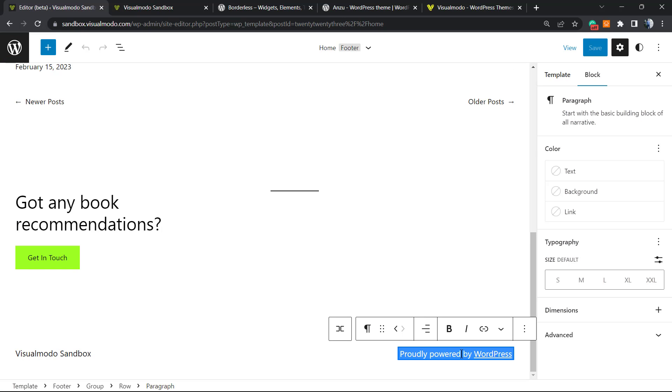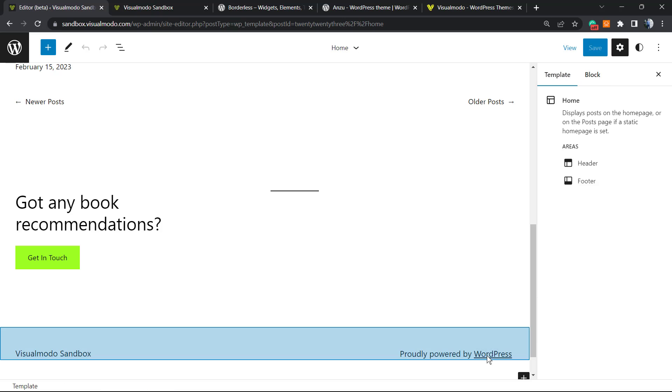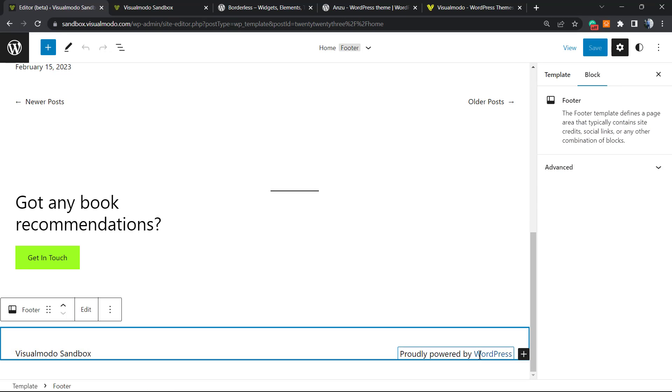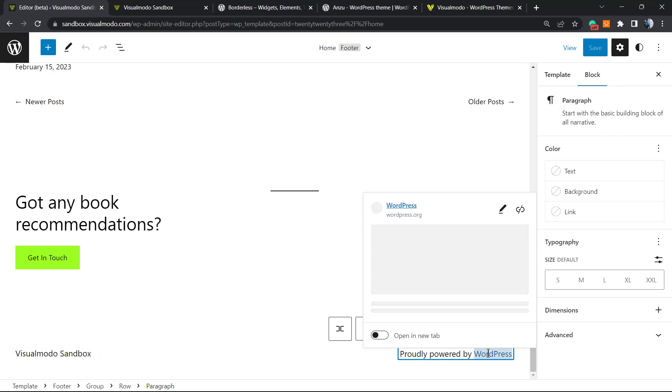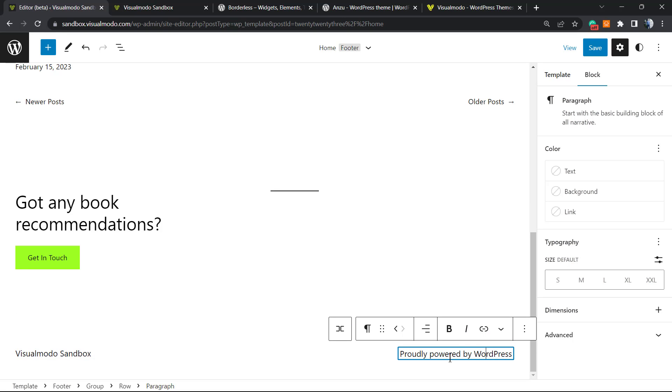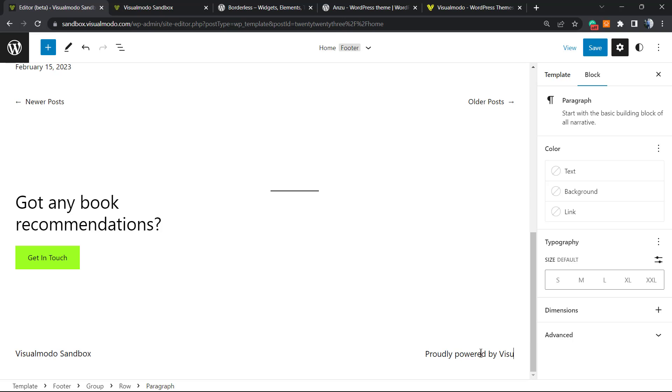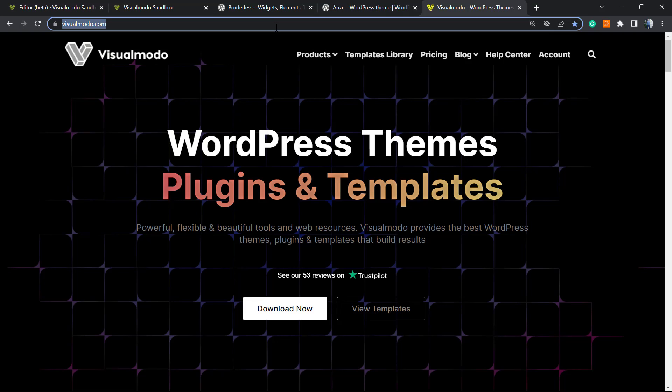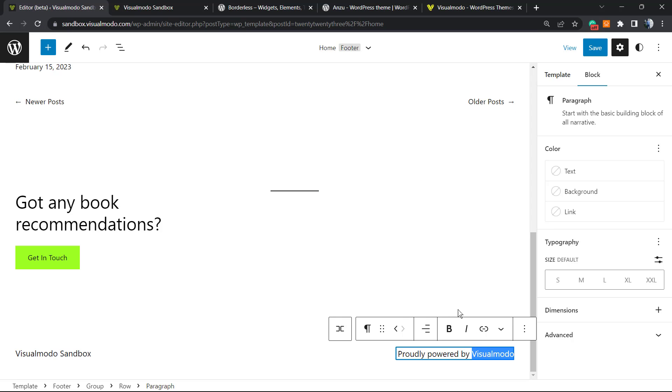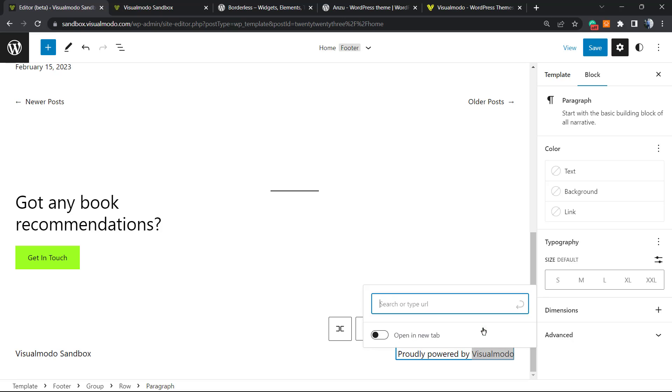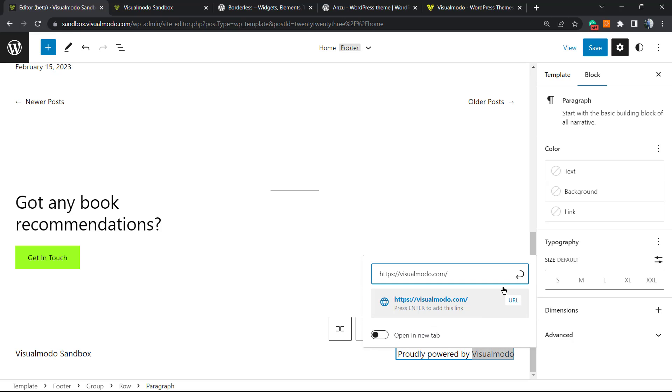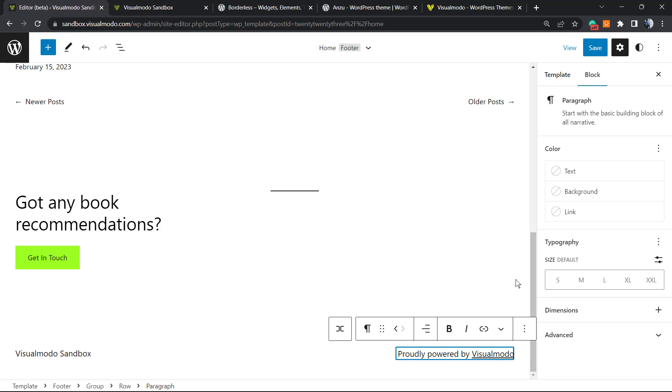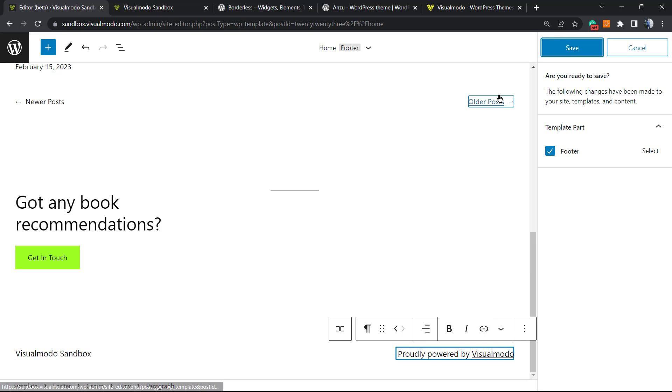What I can do from here: I can remove this link, I can change this name, for example, to 'Powered by Visualmodo,' and I can apply a link to Visualmodo. Let me grab the link, click on this link icon right here - you can type Enter or click on this forward icon - and save the change.